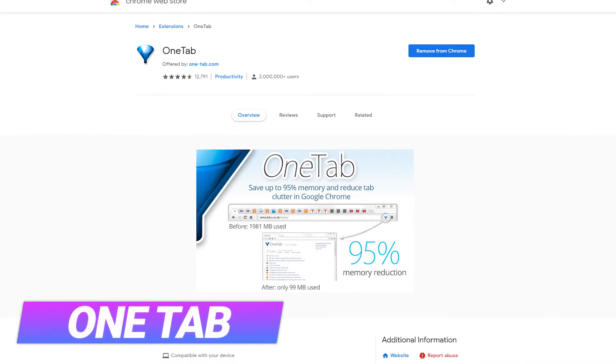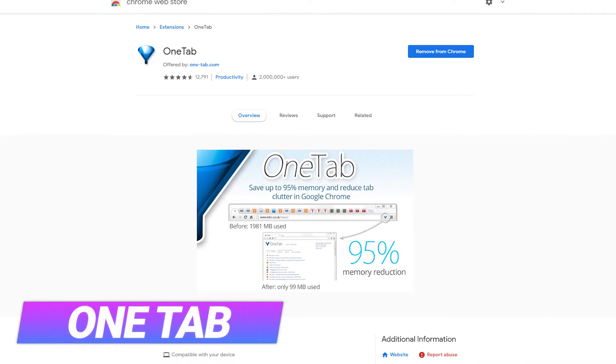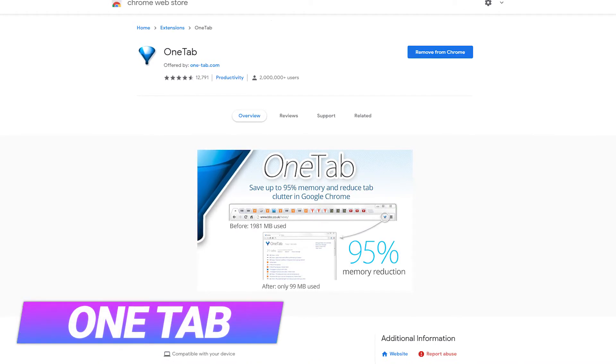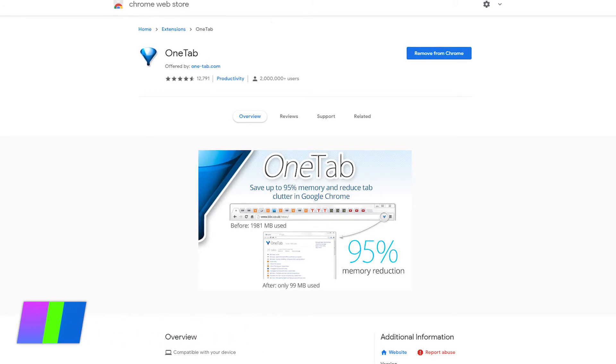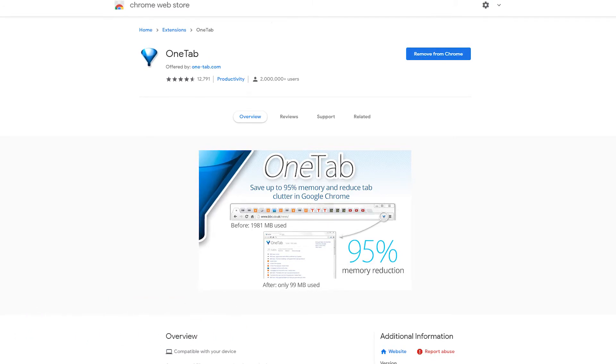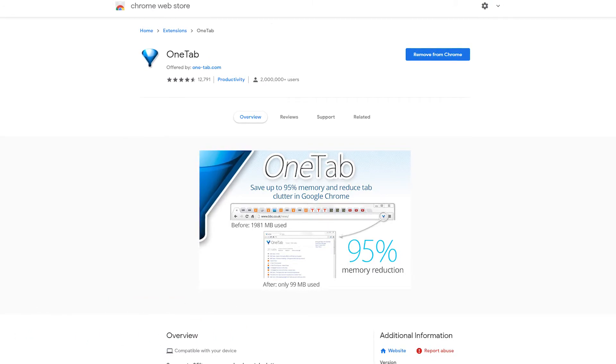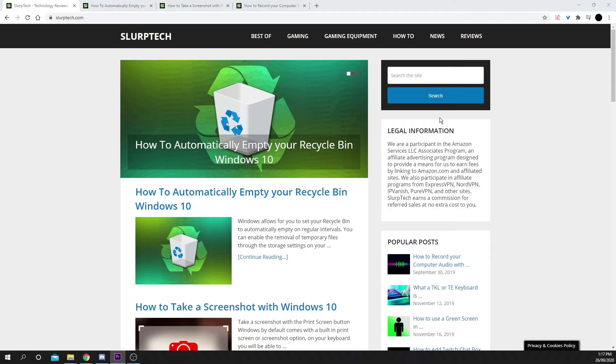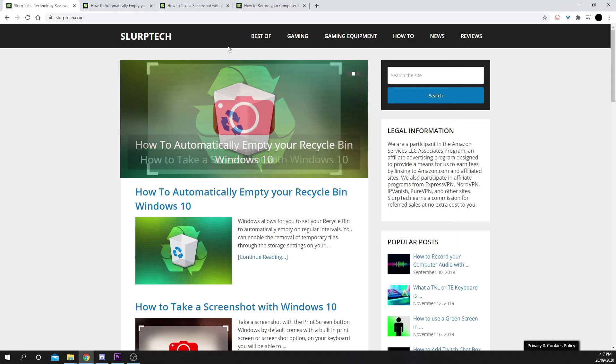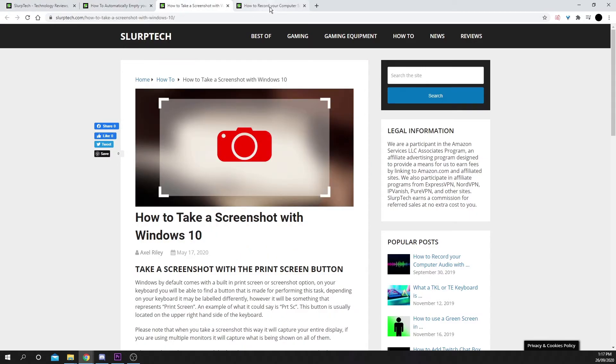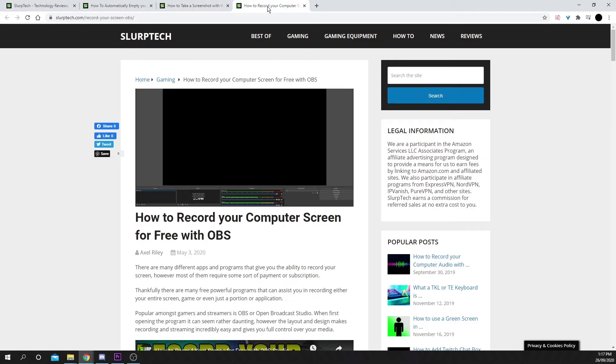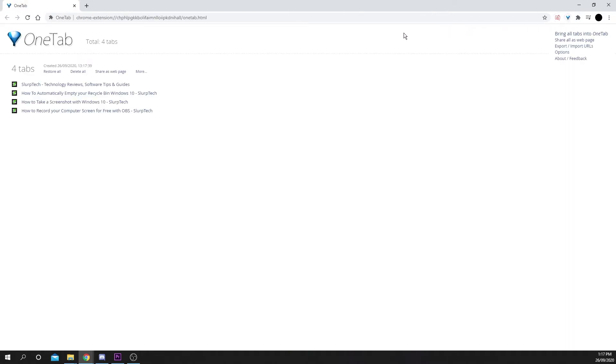Google Chrome is well-known for its memory consumption. Each open tab puts more stress on your computer and can potentially slow down its performance. The OneTab extension allows you to store all your open tabs in a list that you can open again at a later time. When you want to convert your tabs into a list, simply click the OneTab extension logo.